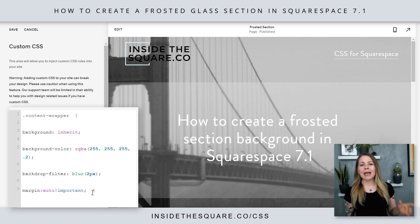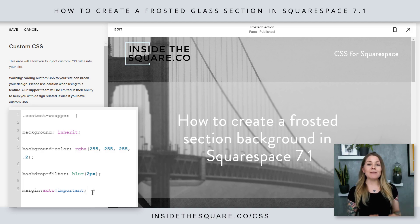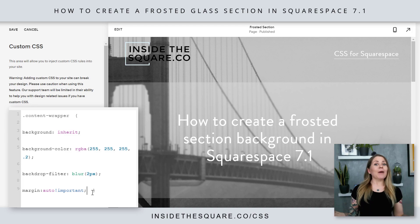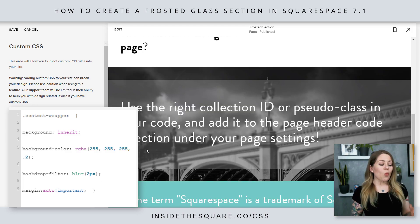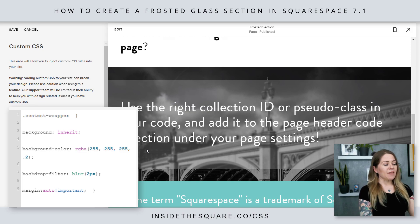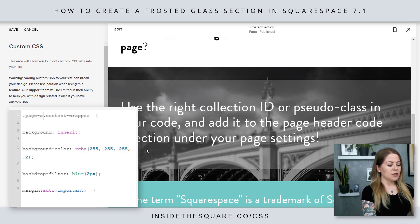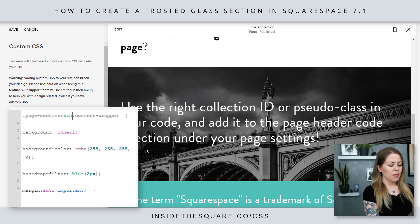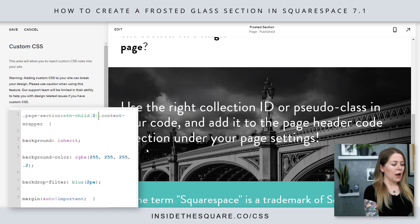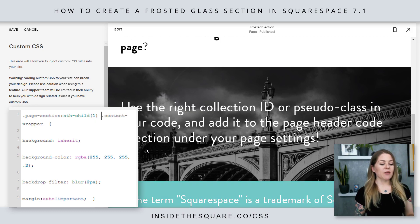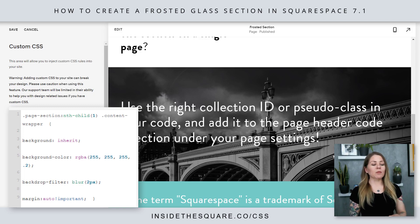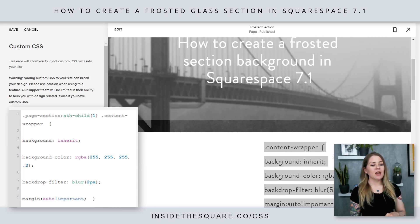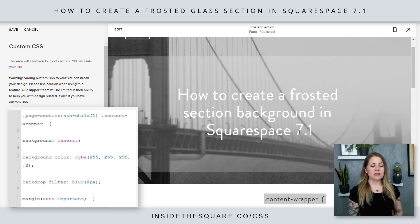One question I get asked a lot when working with individual sections is: how do I apply this to an individual section and not every section? What I can do is at the very start of this code, I can say page, section, nth-child, one, content wrapper. And you'll notice that the frosted glass effect just disappeared from what we're looking at here — it's only applied to the very first section.